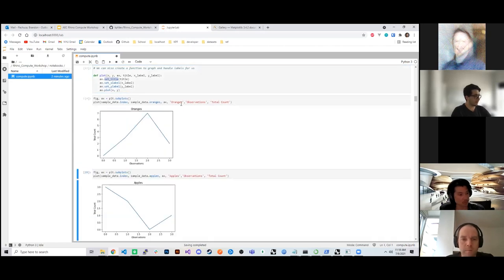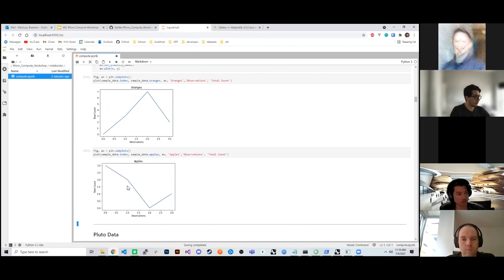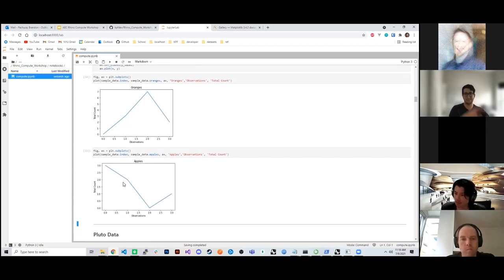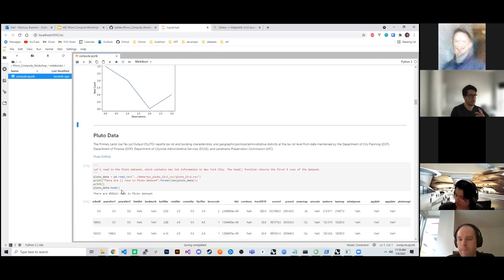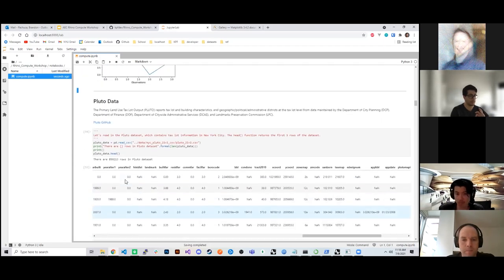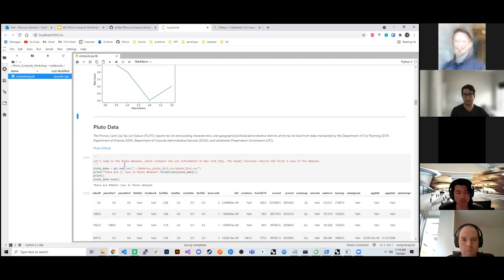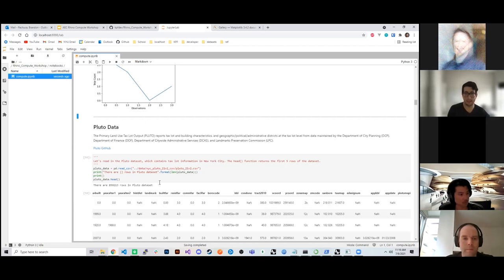I'll stop and ask if there are any questions so far on using Pandas. I know this is a very broad stroke — I'm hoping we can move through this somewhat quickly. Almost every single line is commented out, so I hope that's going to be useful as you read through this. Feel free to ask any questions before we move on to analyzing a larger data set.